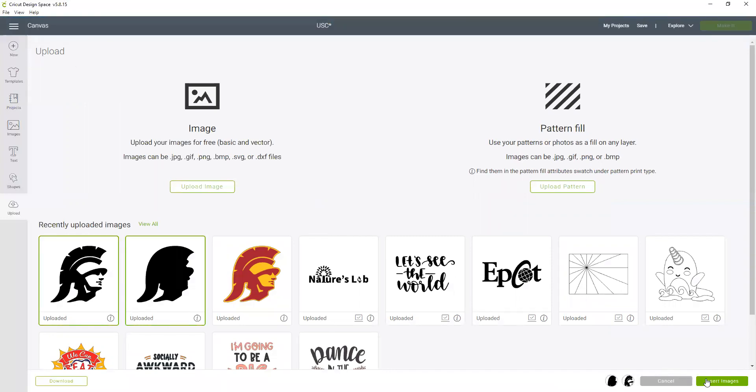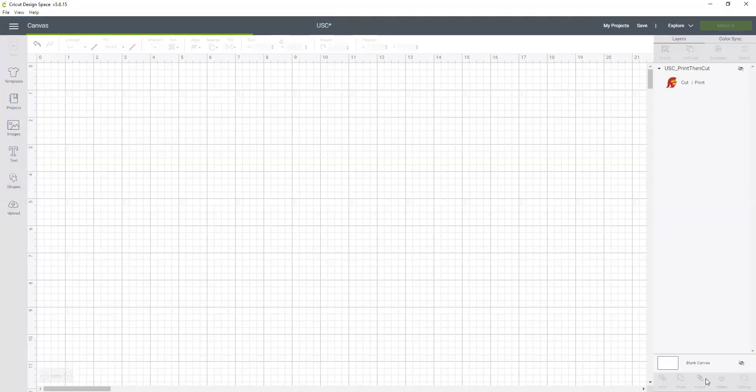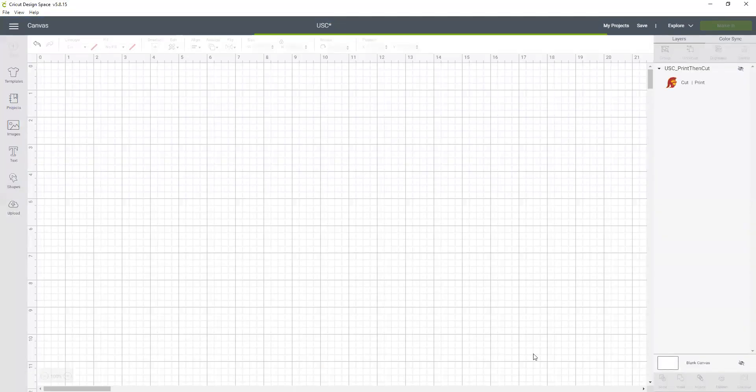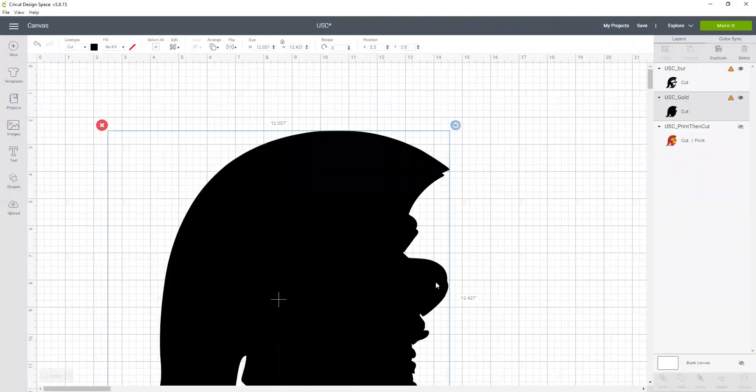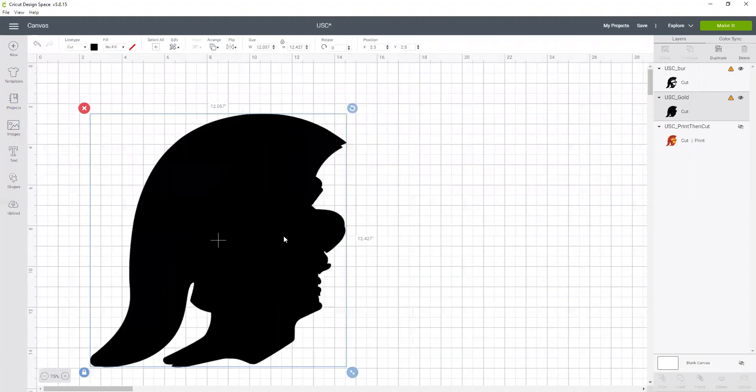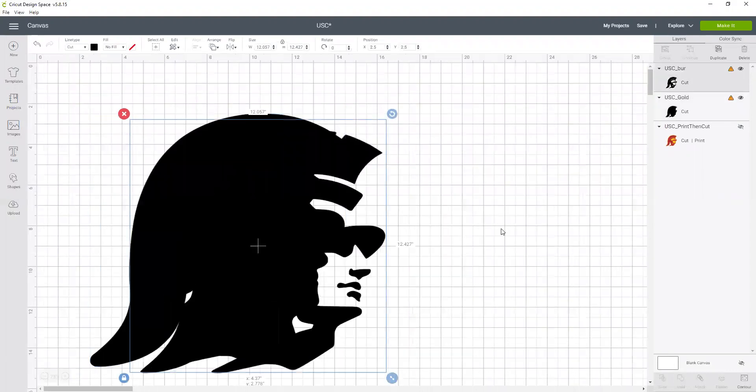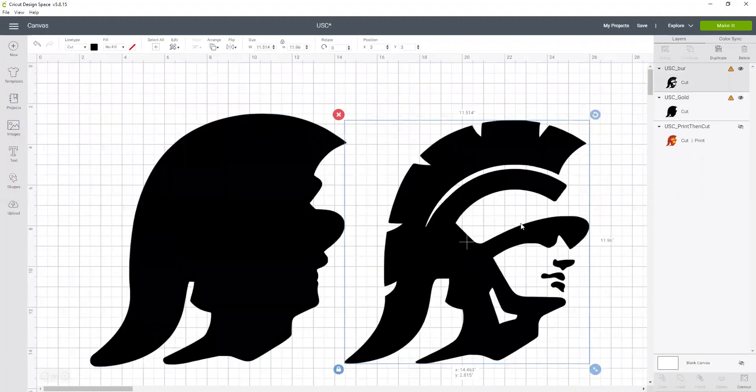Okay, so now you can see I have both of them here in my upload. So I'm going to select both of them and insert the image. And it brought them in overlapping each other, which is fine.